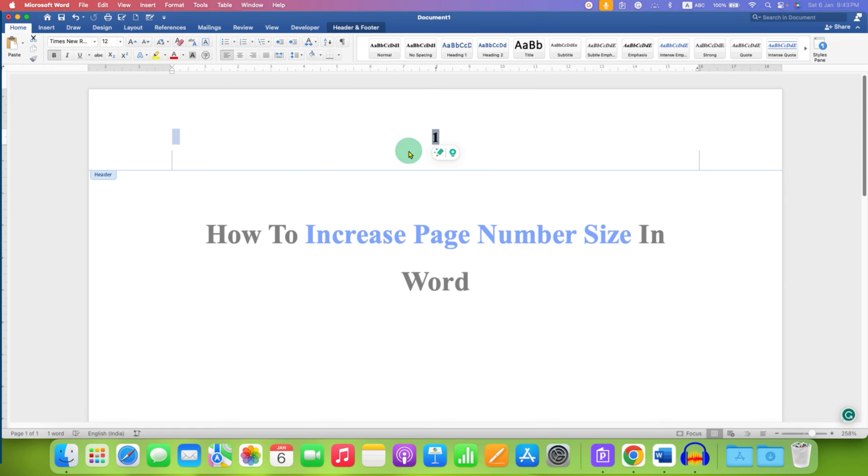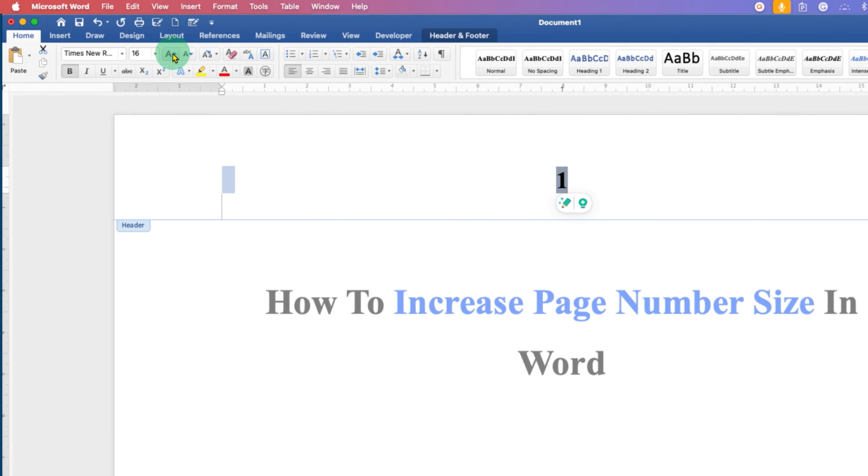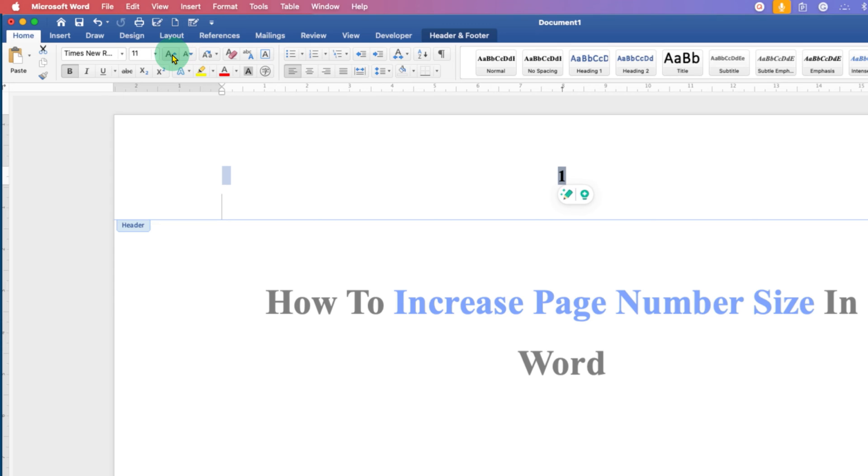And now you can click on this A button to increase the font size. And if you click on the beside A button, it will decrease the font size.